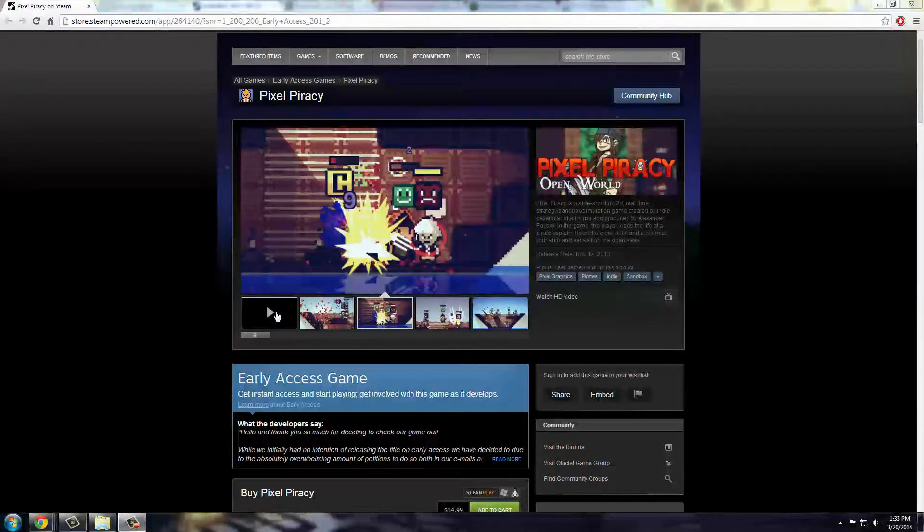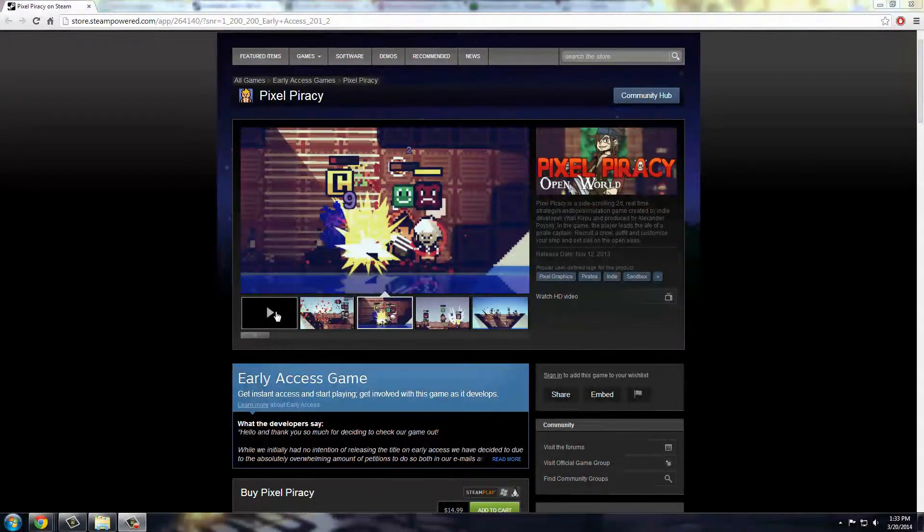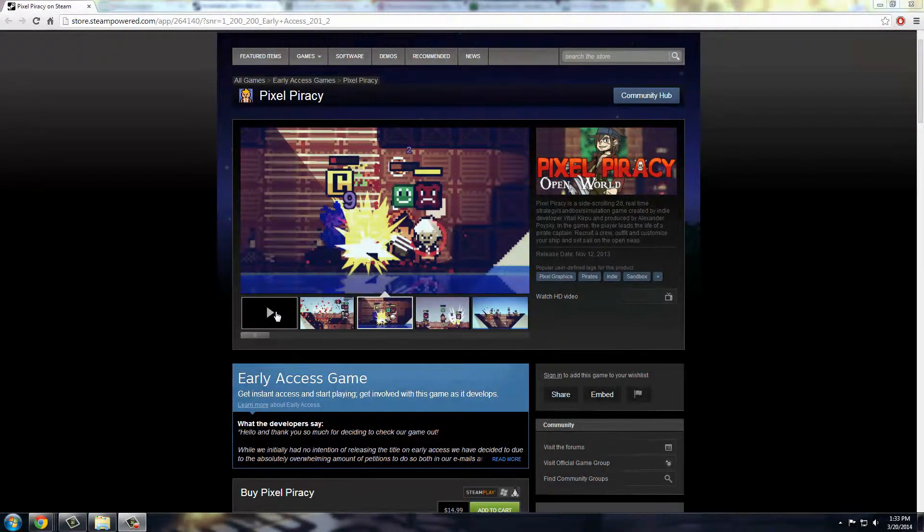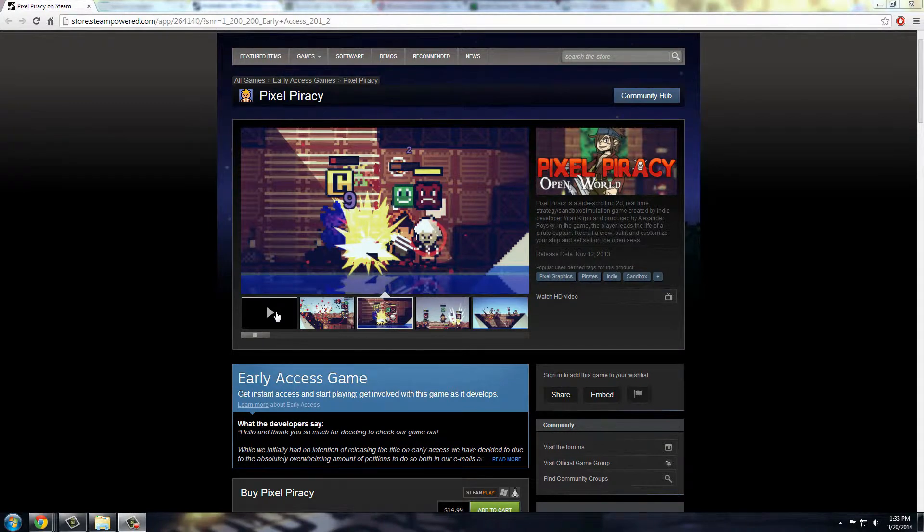Hello everyone, Wise Gamer here. Today we're doing another indie preview, this time about Pixel Piracy. This game's on early access right now on Steam, and you can get it for $15.